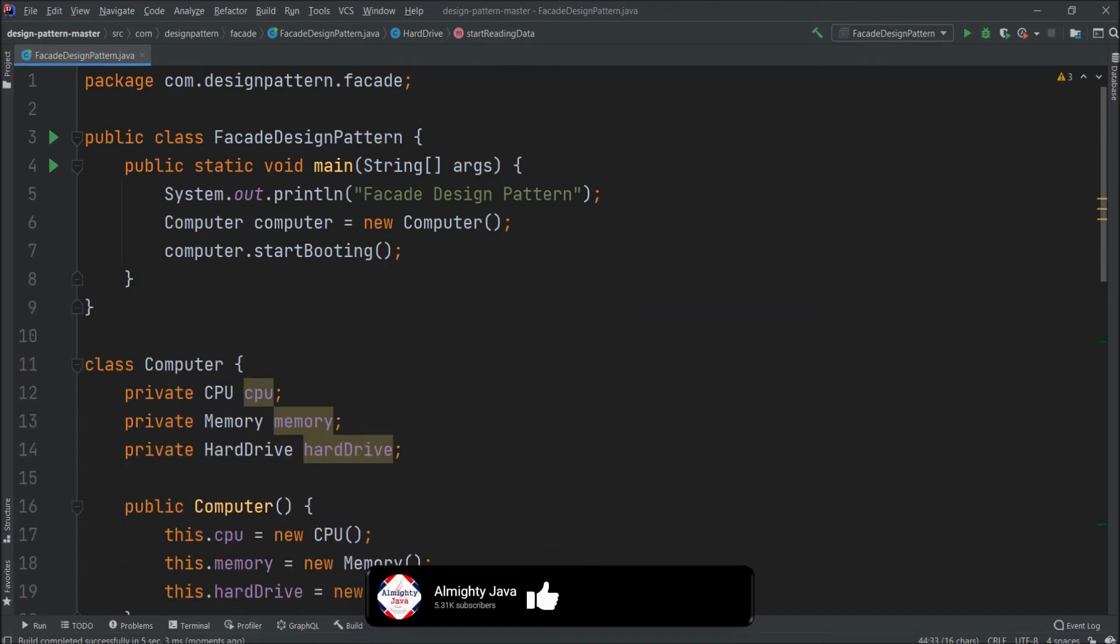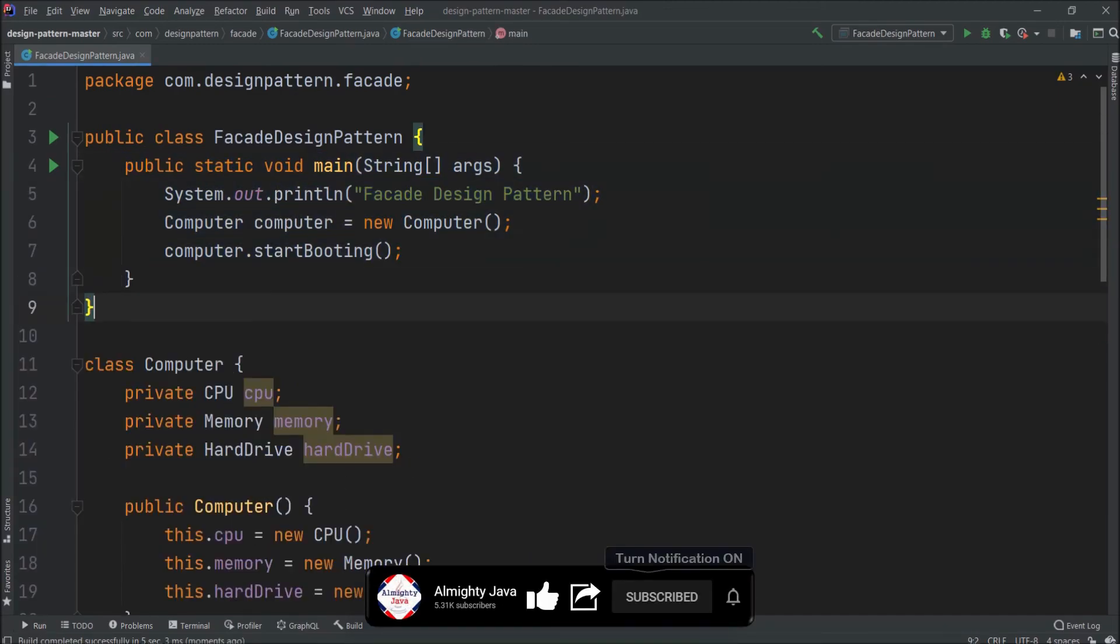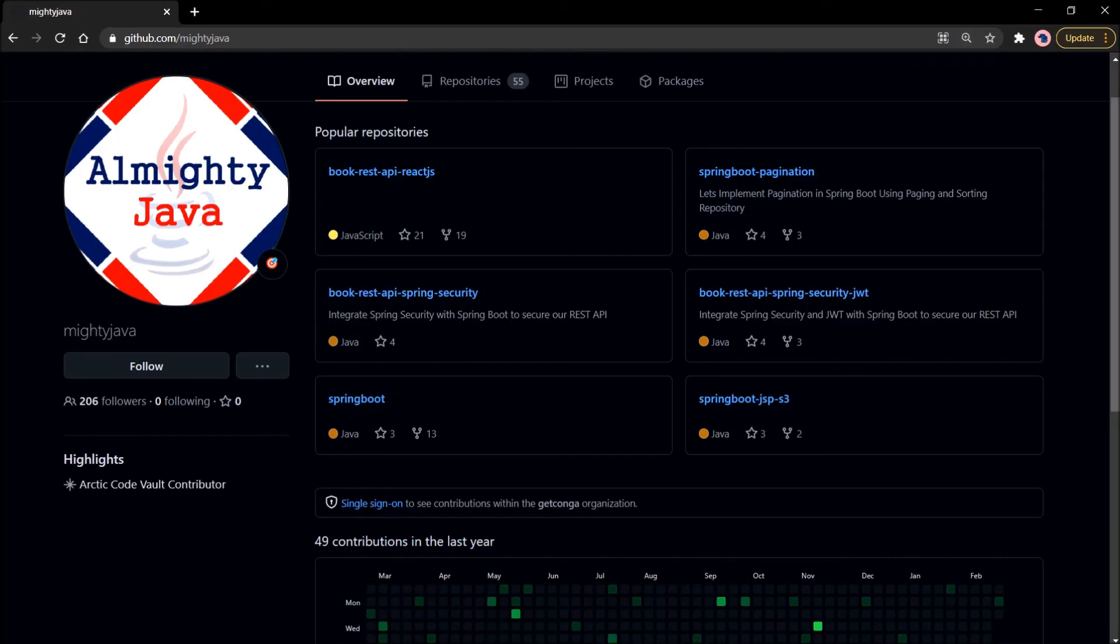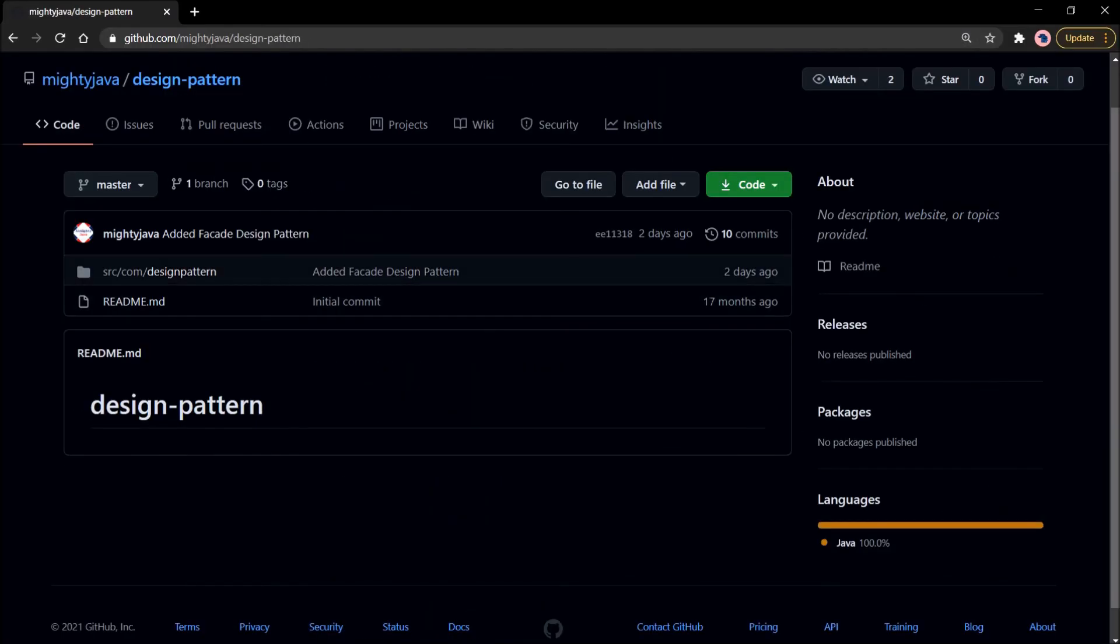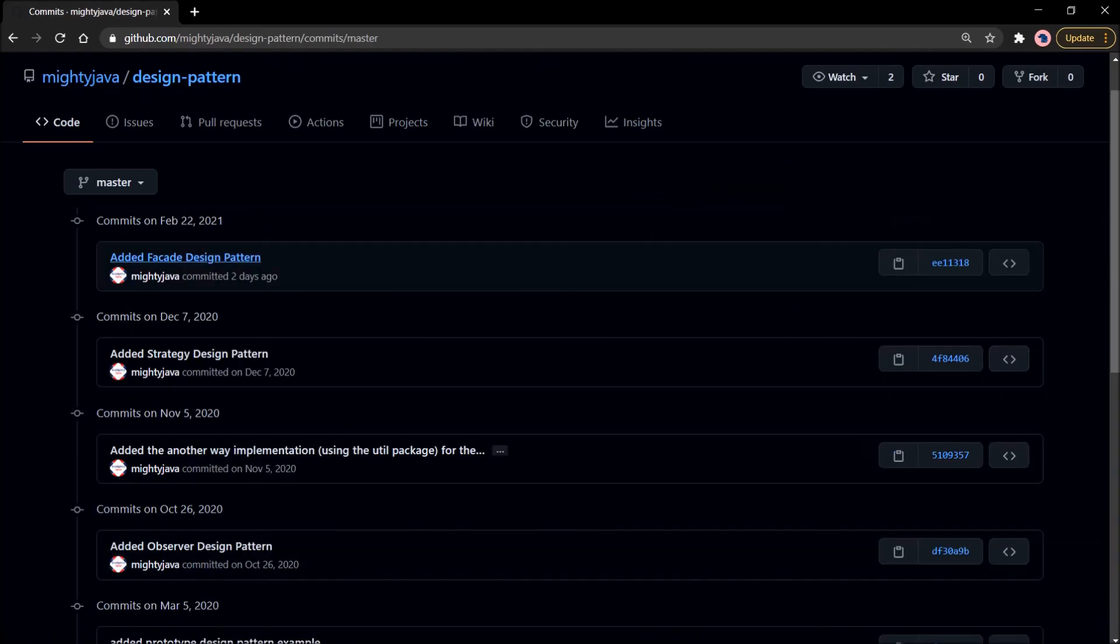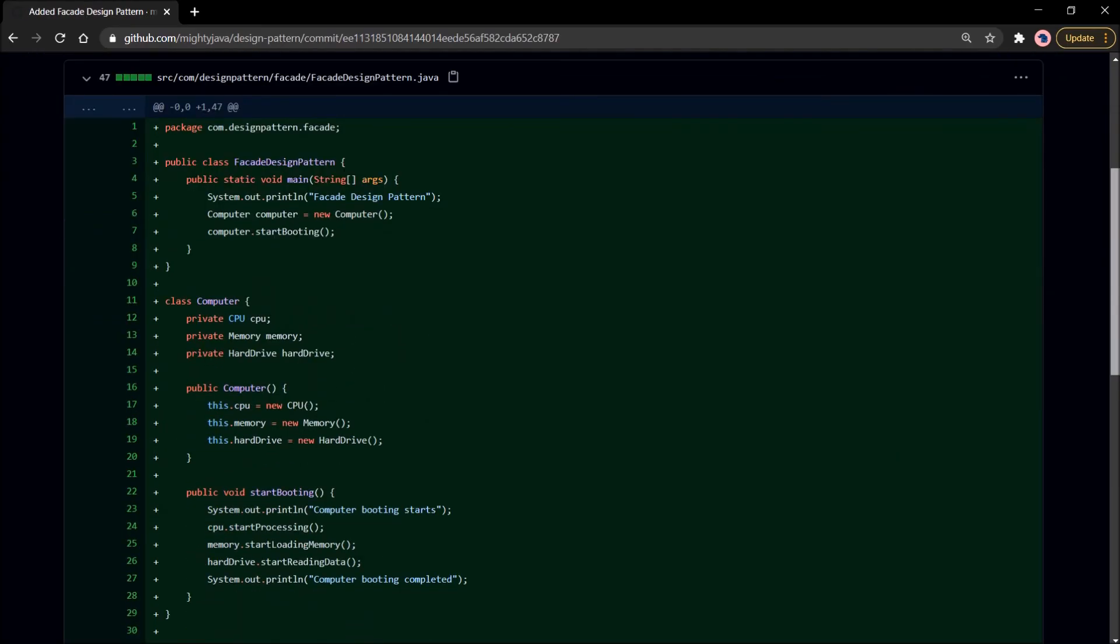I hope now you will not forget the facade design pattern. I committed this code to GitHub and here is the GitHub page. And here is the repository. And here is the code.